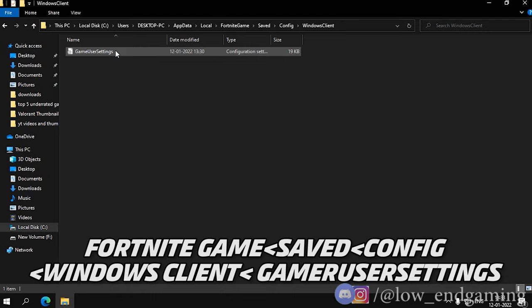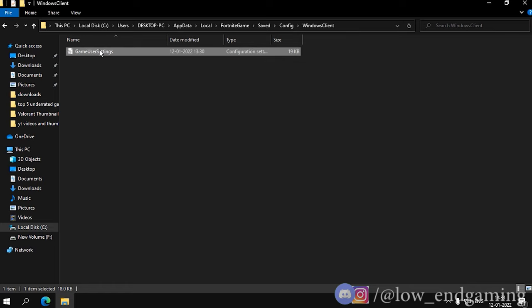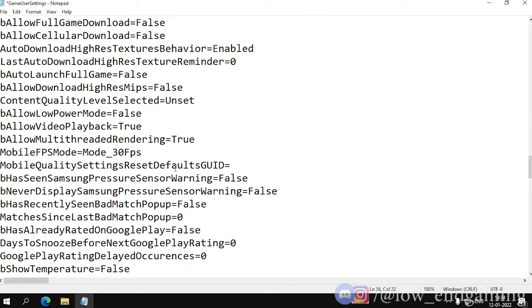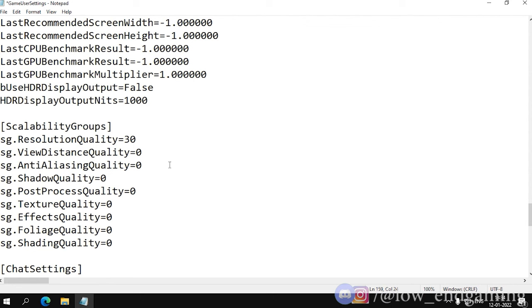Before editing, make sure that the file is not set to read-only. Right click on it and click on edit. Change ray tracing shadow quality to false. Ray tracing reflections quality to zero. Ray tracing ambient occlusion quality to false. And ray tracing AO quality to zero. Then go all the way down and change the resolution quality to 30. We are done.